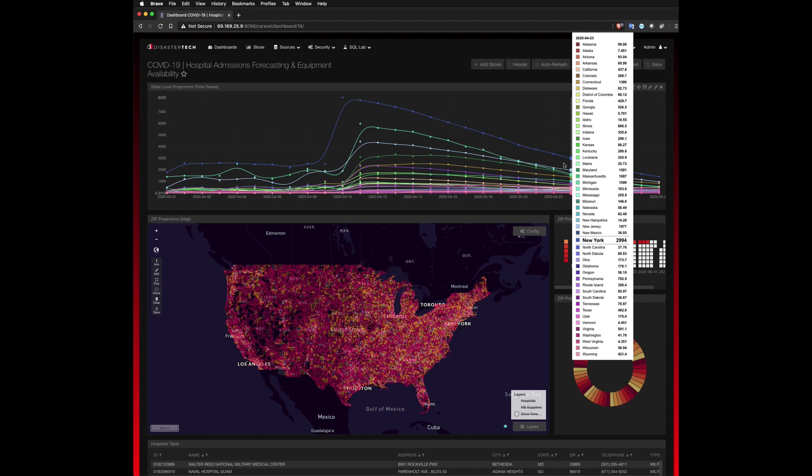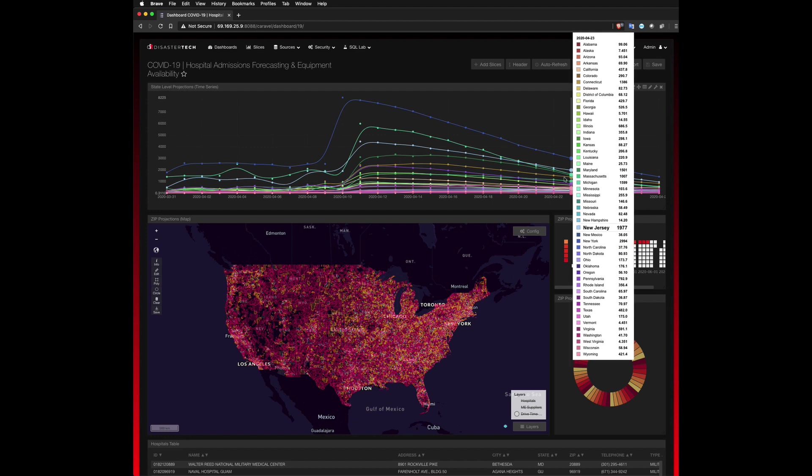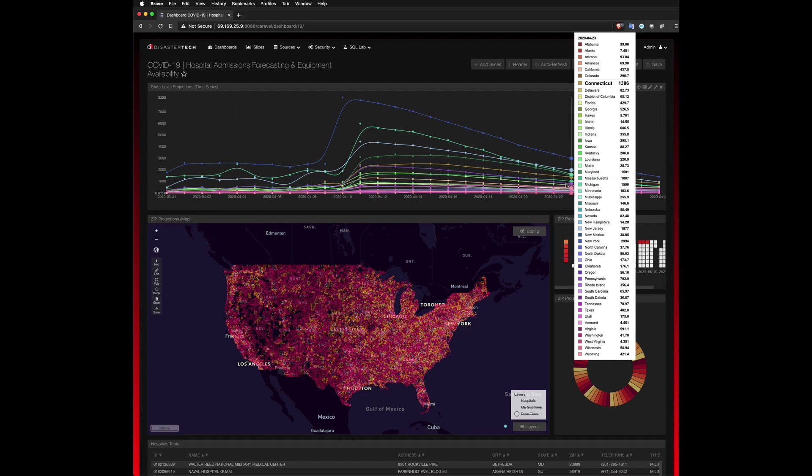But areas that haven't gotten as much attention are states like Michigan, Louisiana, Connecticut, Maryland, as they've all seen a drastic spike in new cases, and as such new hospitalization admissions, especially given their overall population sizes and density.